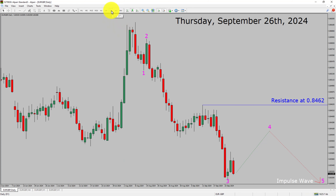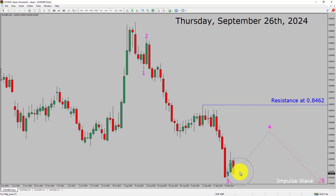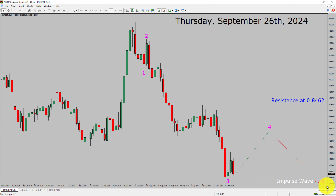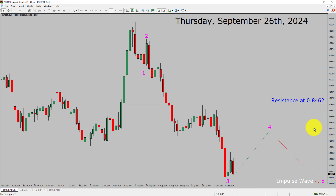Inside the daily timeframe, the trend is down in the EUR/GBP currency pair. Daily timeframe resistance is present at the 0.8462 price level. Price action is most likely going to rise up to print a bullish wave 4 pullback and then drop to print a bearish wave 5 impulse leg in coming trading days. A decisive bullish breakout above the 0.8462 resistance area is going to end the downtrend in the daily chart of EUR/GBP.